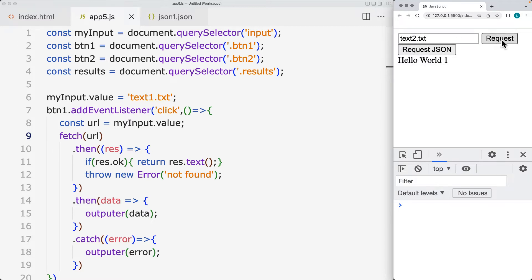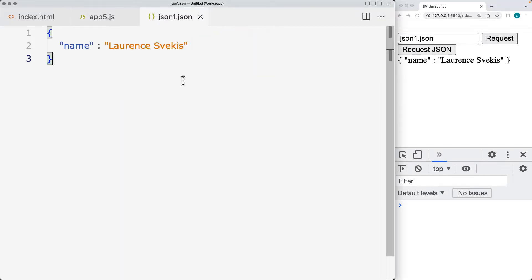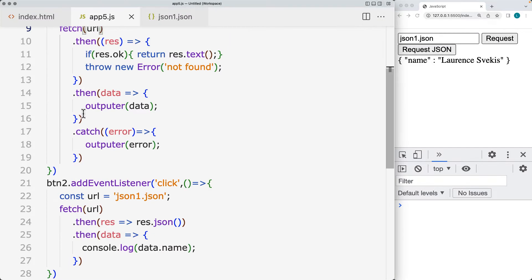We've got a second file, text2.text, that outputs the contents of the text. And then we also have a JSON file. So it's going to be making a request to this JSON file and it outputs it as text.